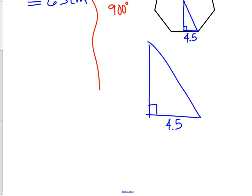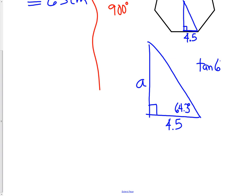Drawing just that corner triangle: the half-side is 4.5, we have a right angle, the angle at the corner is 64.3 degrees, and the apothem is the side we're looking for. Using SOH-CAH-TOA, from the angle we have an opposite and an adjacent, so we use tangent. Tangent of 64.3 equals opposite over adjacent. Cross-multiplying: tangent(64.3) × 4.5 gives a length of 9.35. The apothem is 9.35.